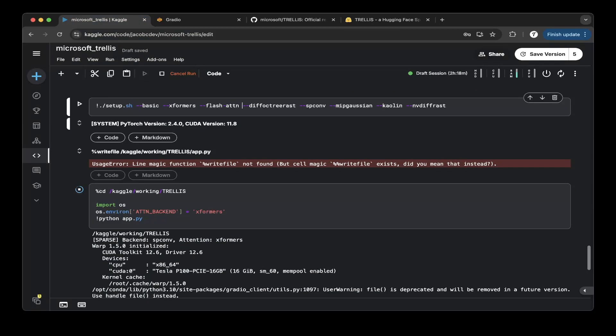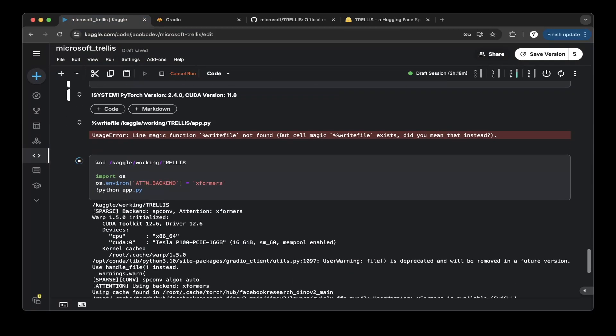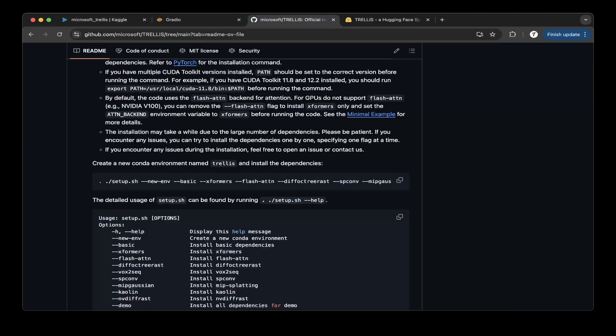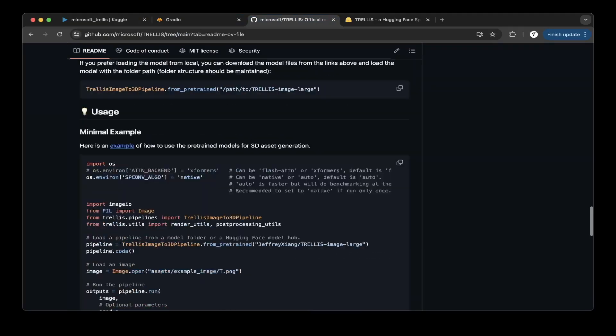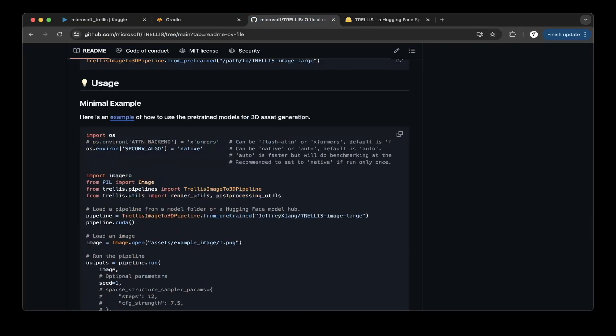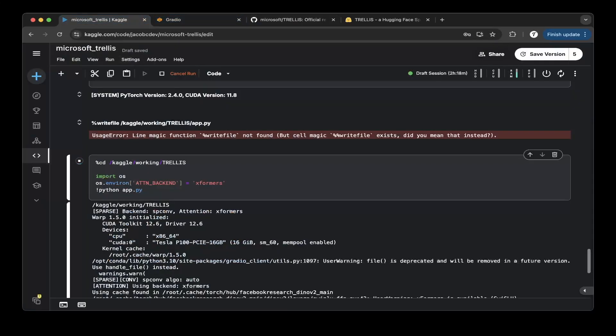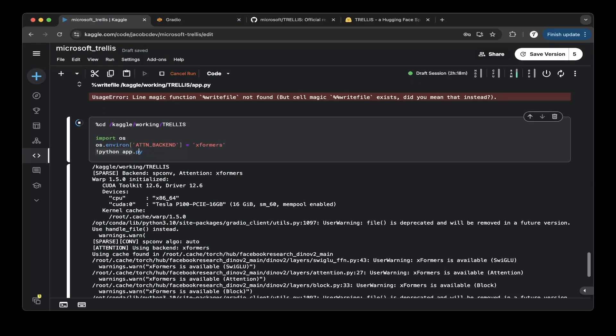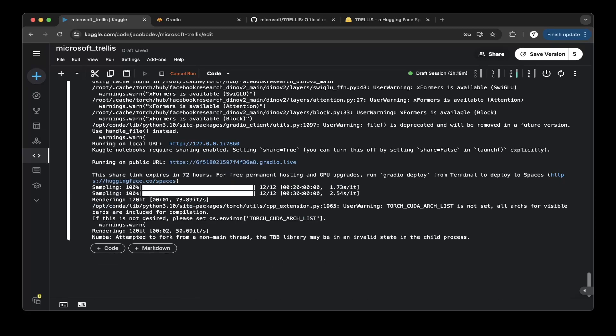After that, make sure you actually also want to change the attention backend to Xformers. The default is not. The default I believe is using a different GPU. Basically I've seen the attention backend. The default is using the flash attention on a different GPU, not an NVIDIA GPU. So make sure that you turn this on. This is going to wire up the NVIDIA GPU and make sure that's going to use Xformers. Then you run the Python app.py.